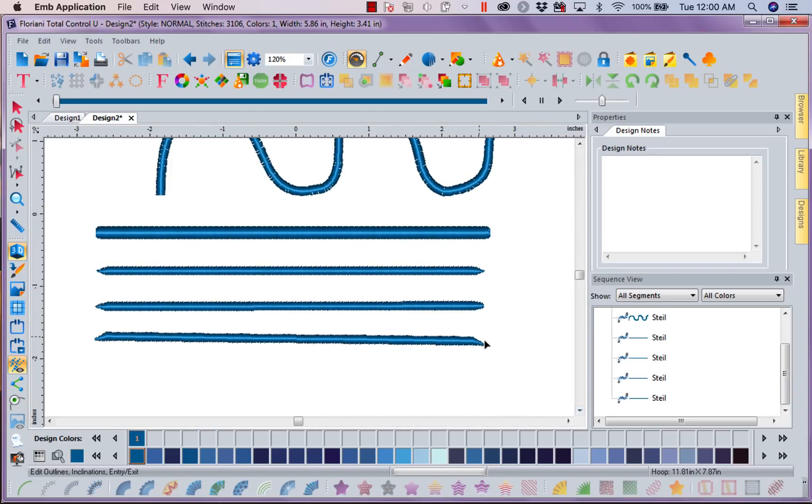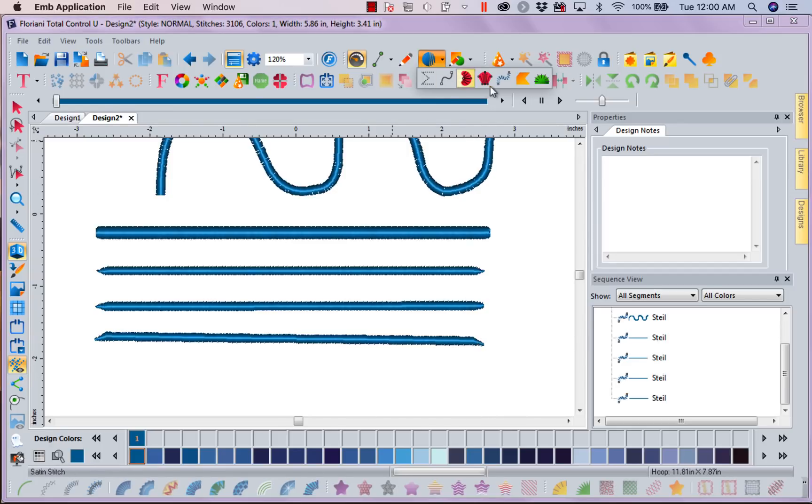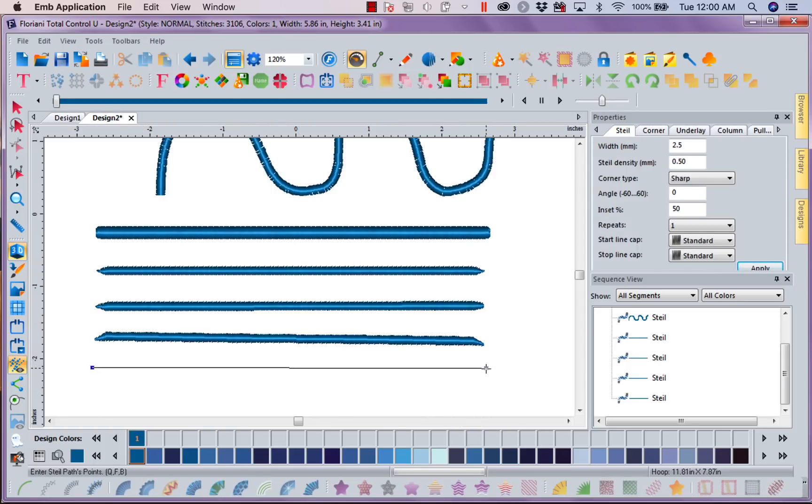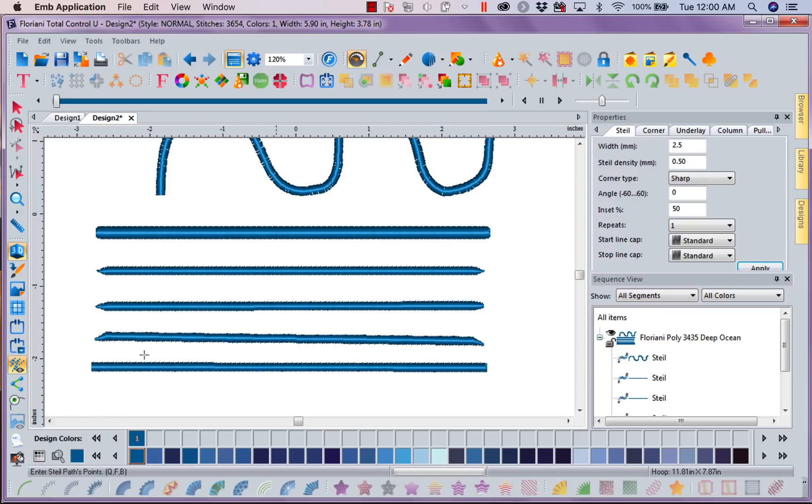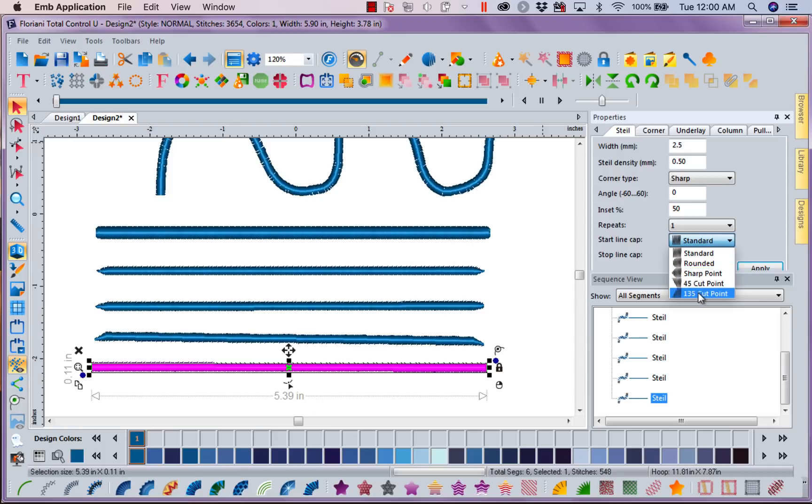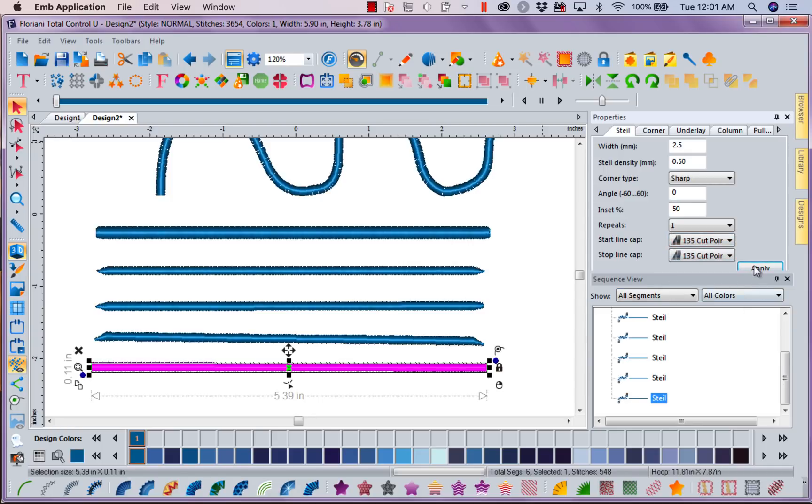So now we're rid of that little weird end that we got. Now let's go back over here. Left mouse click. Left mouse click. Right mouse click. I'm going to select that line. And we're going to come over here and we're going to do 135 degree cut point. And apply.